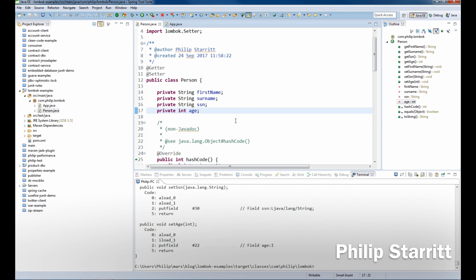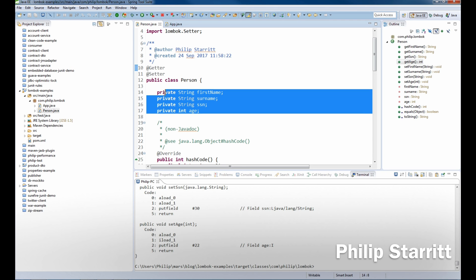As you remember in the first and second episodes we installed Lombok for Eclipse. In the second episode we used getter and setter to generate the getters and setters for fields.